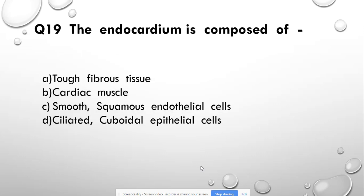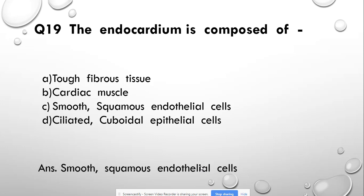Question number 19: The endocardium is composed of — tough fibrous tissue, cardiac muscles, smooth squamous endothelial cells, or ciliated cuboidal epithelial cells. Answer: smooth squamous endothelial cells.